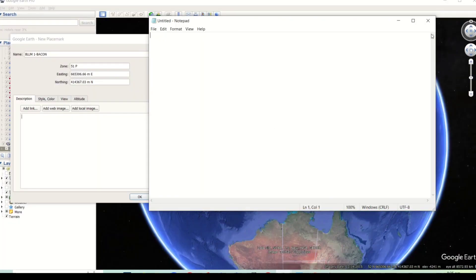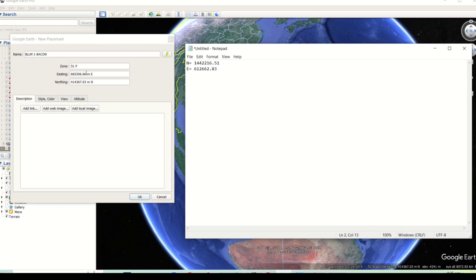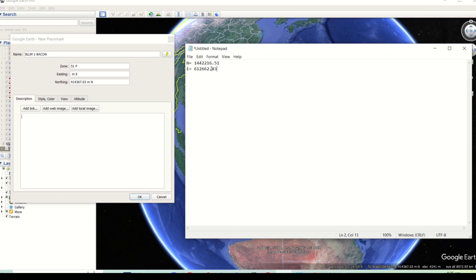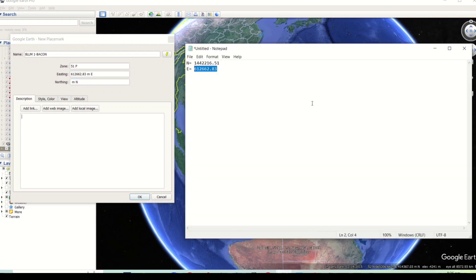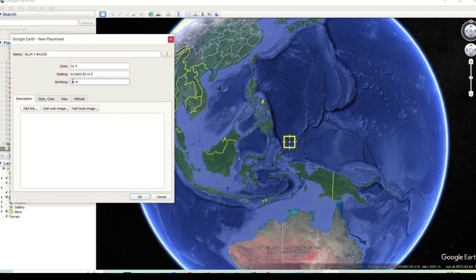Set the zone based on your location and then input the grid coordinates of BLM1 of Backcon. Then click OK. It will automatically generate or create a placemark by inputting the grid coordinates of the type point.